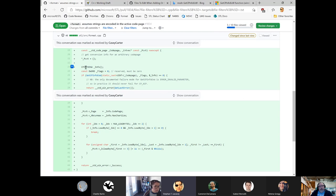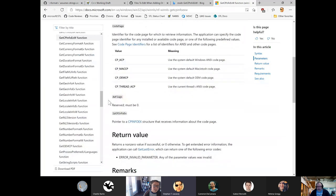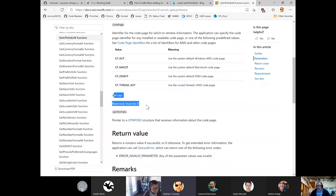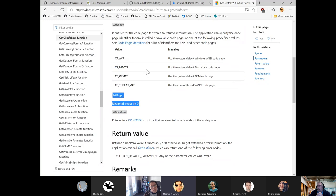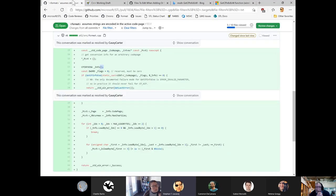We initialize the CPINFOEXW with empty braces to zero it out. This API takes flags — Casey is being super explicit about the reserved field that must be zero. We call it, taking this enum code page and static-casting to UINT using the Windows data type.